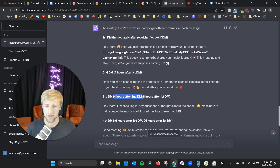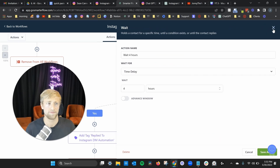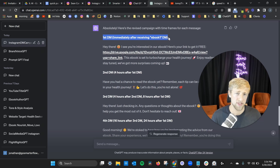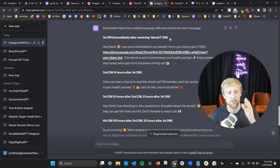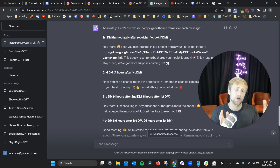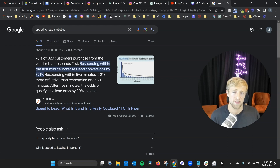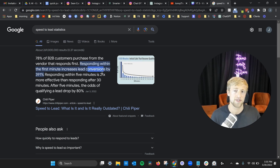The AI provided all the strategy and knowledge I needed — I just had to adjust the wait times. Speed to lead is critical: responding within the first five minutes increases lead conversion by 391%, and responding within five minutes is 21 times more effective than responding after 30 minutes. You want to make sure you respond immediately because your conversion rates will be so much higher — that's exactly why this automated campaign is so important.